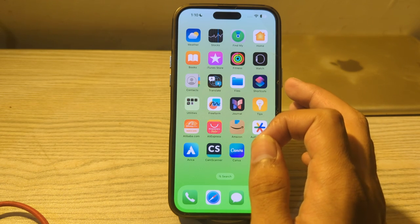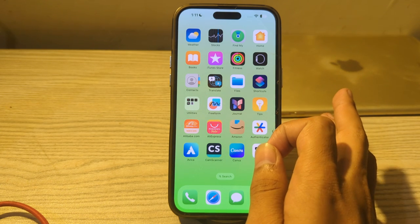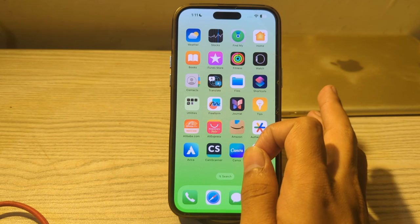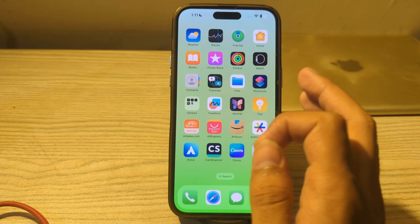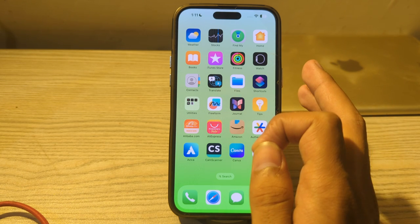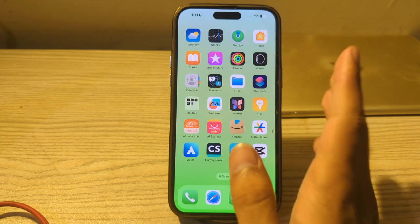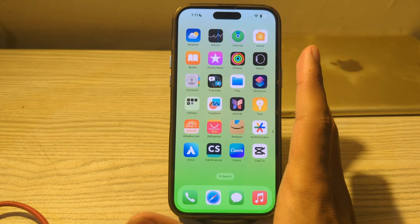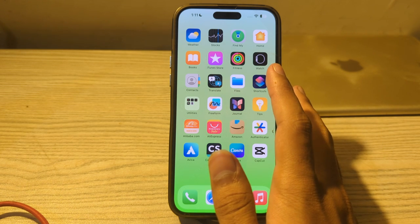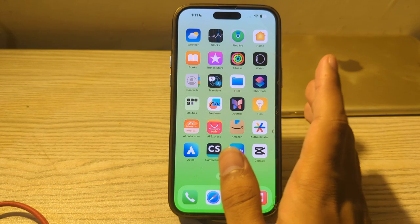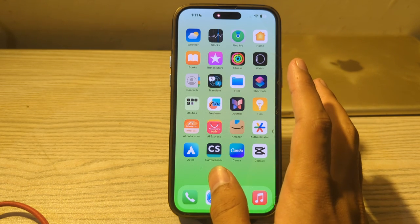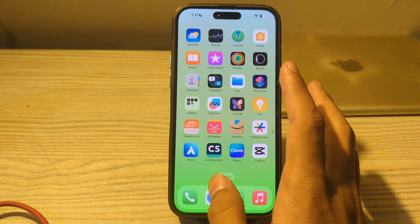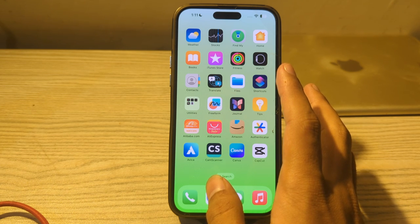Many iPhone users are complaining that they are facing an issue of screen flickering. Their iPhone's screen is flickering too much and they don't know how to fix this issue. But don't worry, I have got your back. In this video I will tell you how to fix iPhone screen flickering. So without wasting your time, let's start the video.